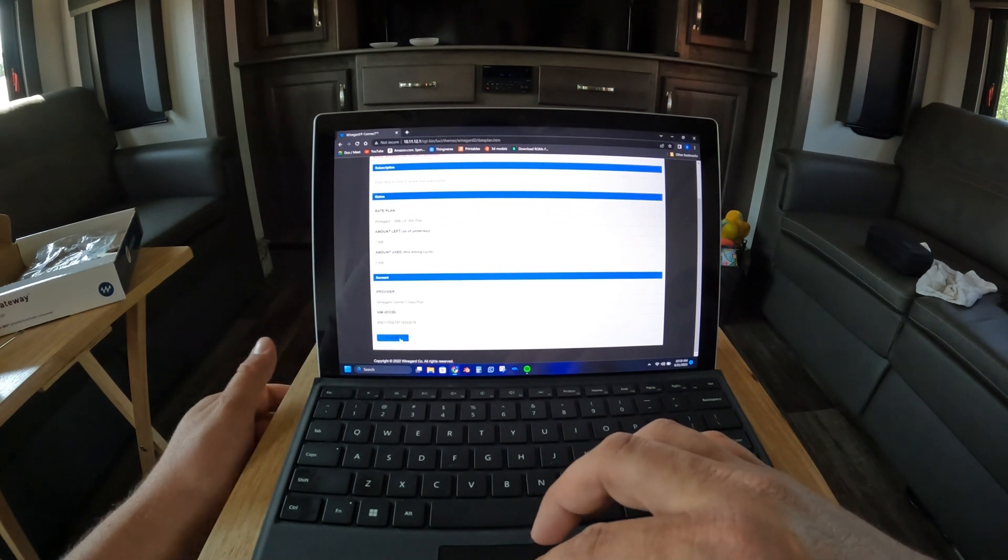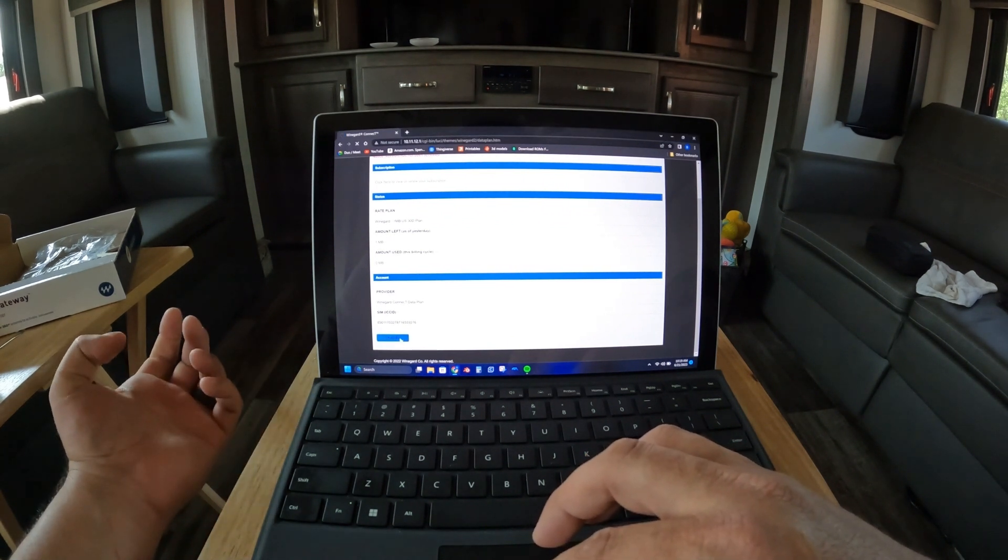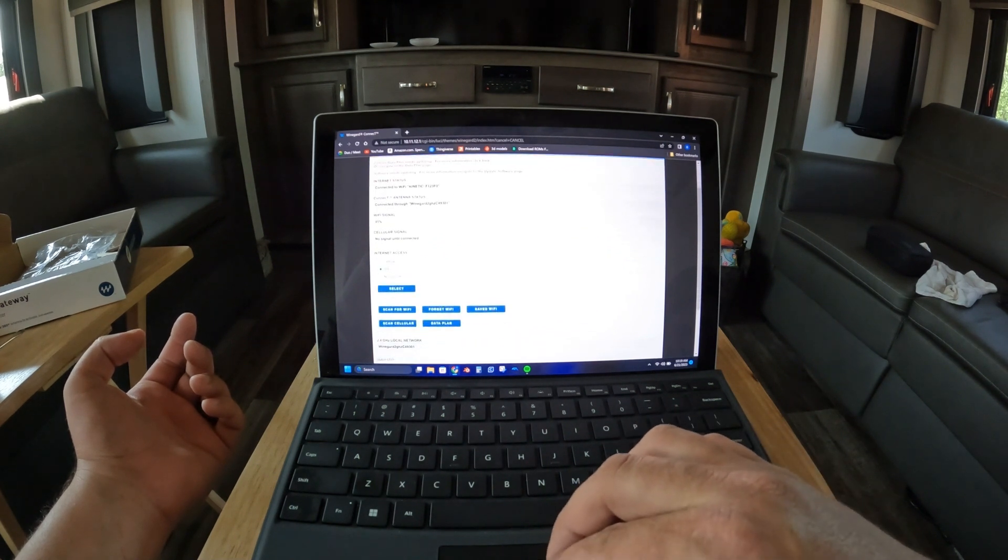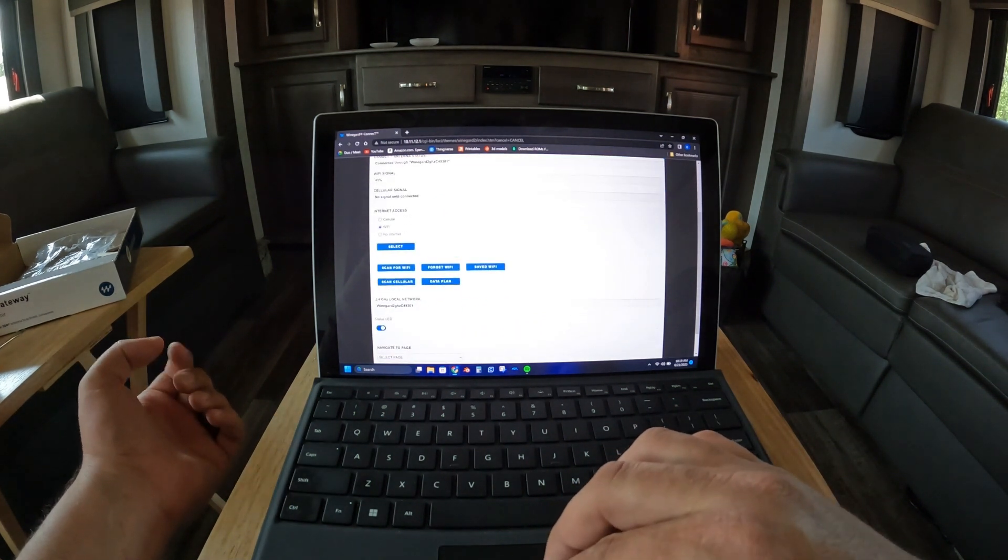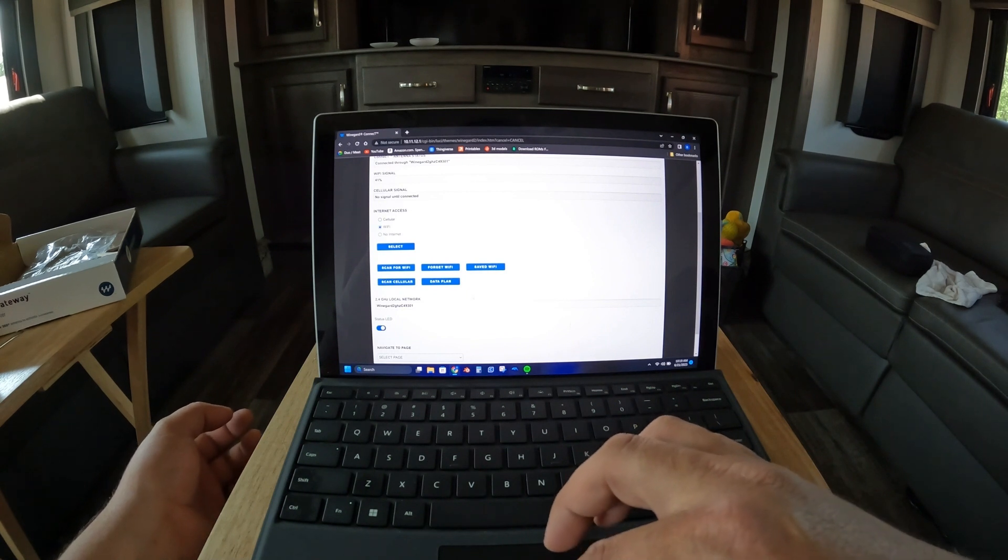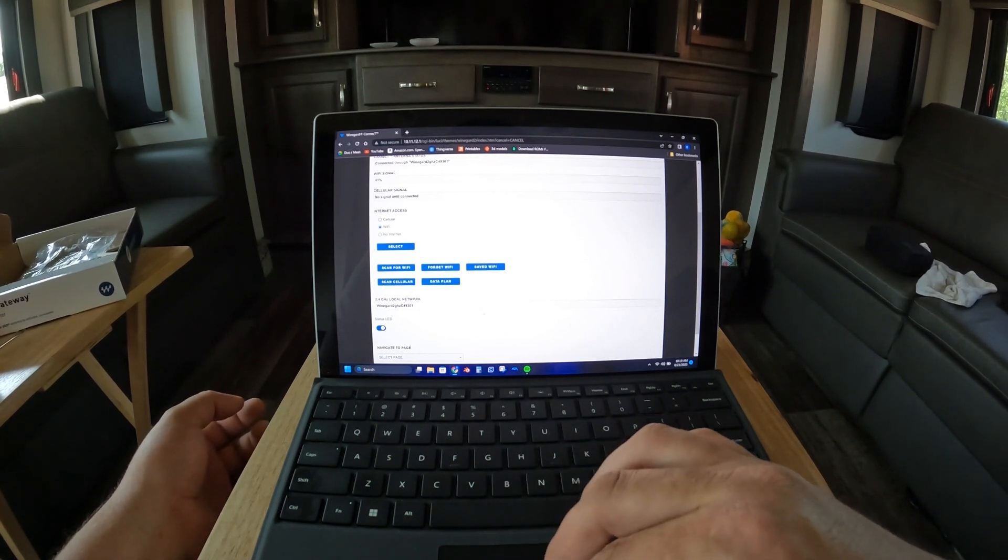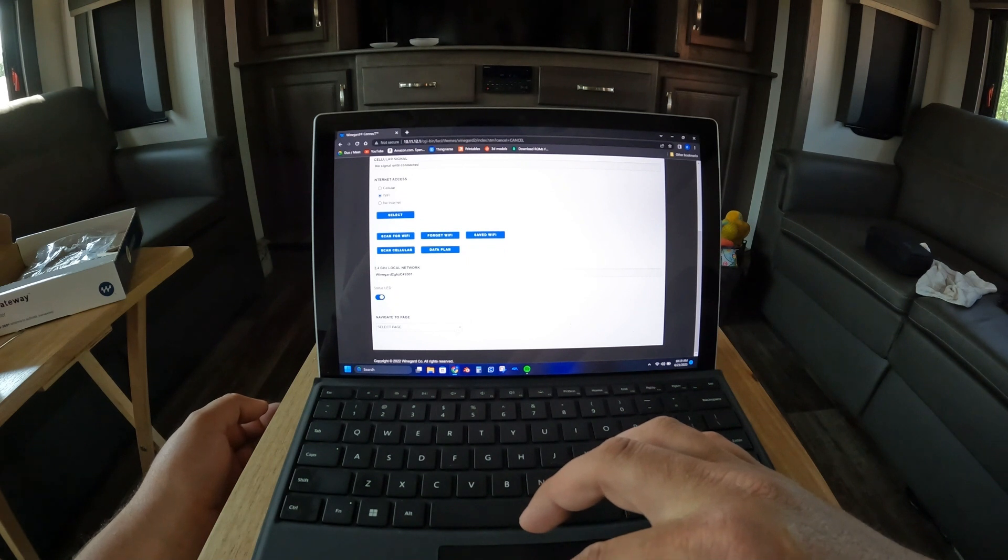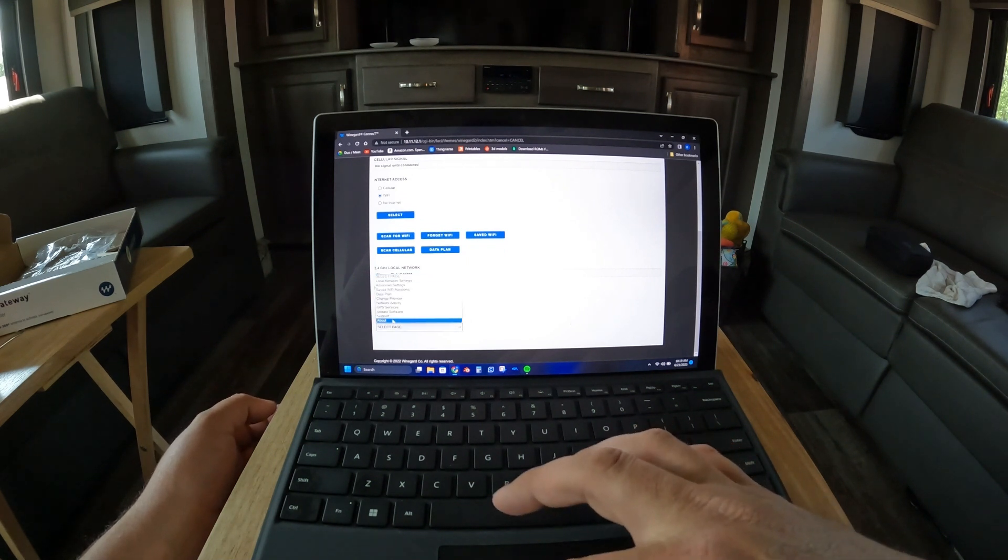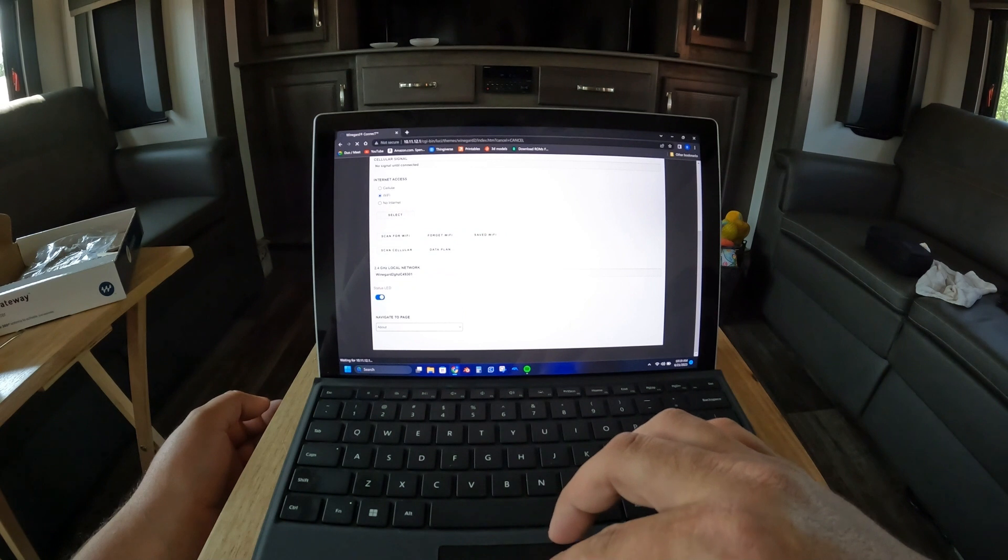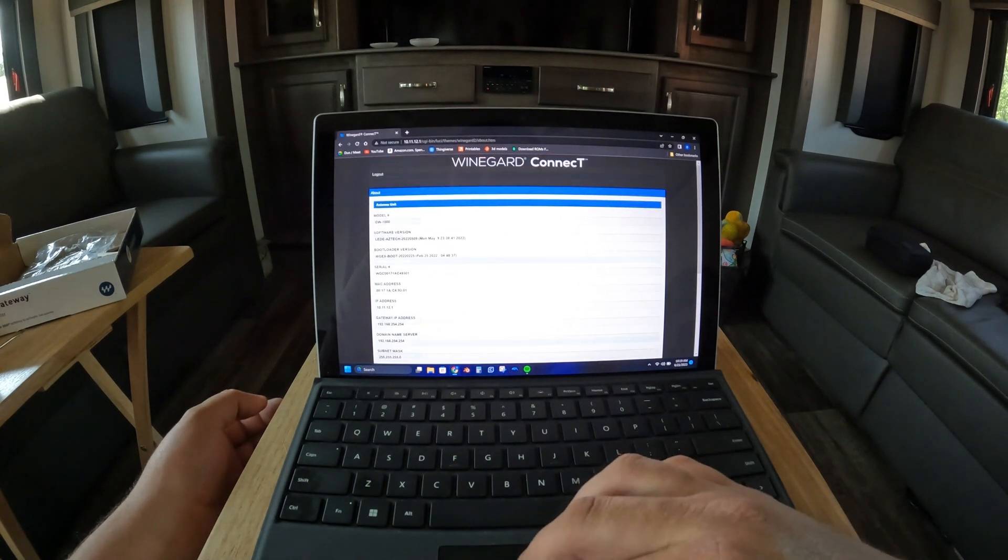So it looks like if you do use the WineGuard WiFi, or cellular, instead of putting your own SIM in, you can update it through the router. I was hoping to find passwords so I could change it. Okay, so there's the change password.